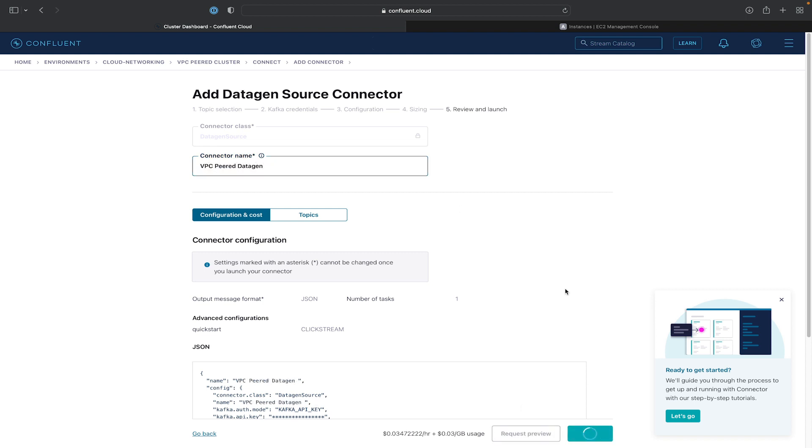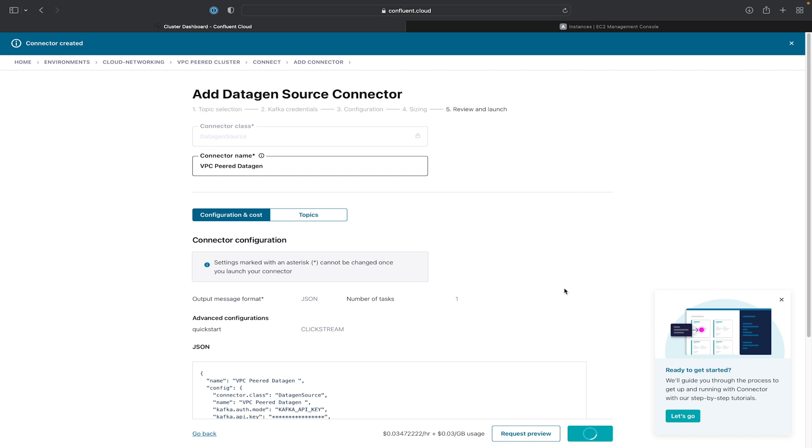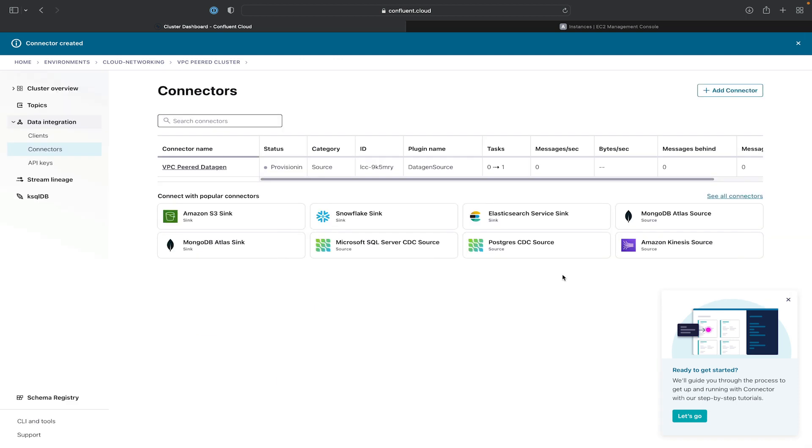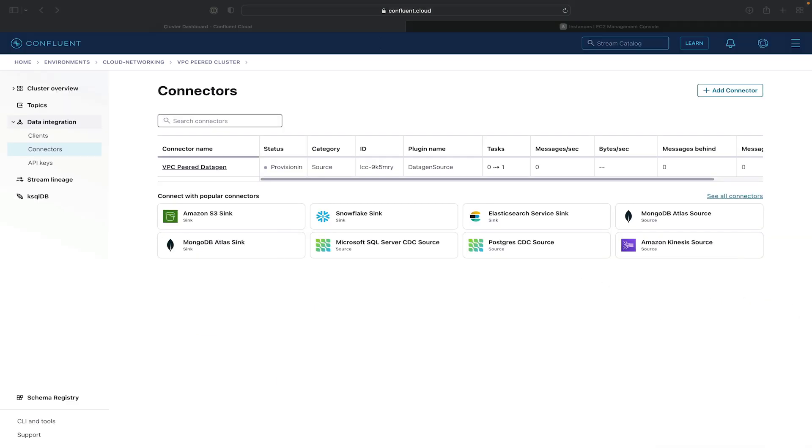Go ahead and give the connector a name. Hit Continue. And again, this may take a couple of minutes to provision.